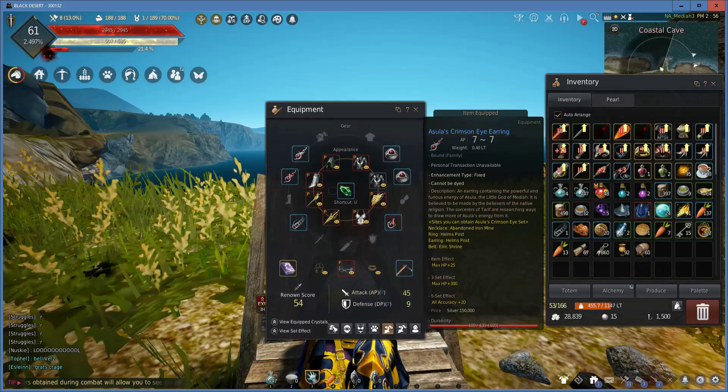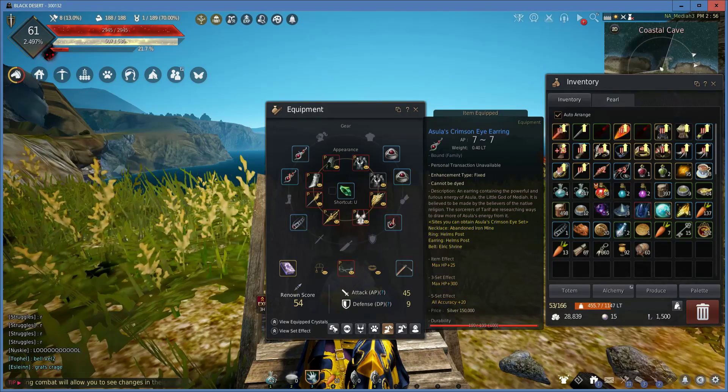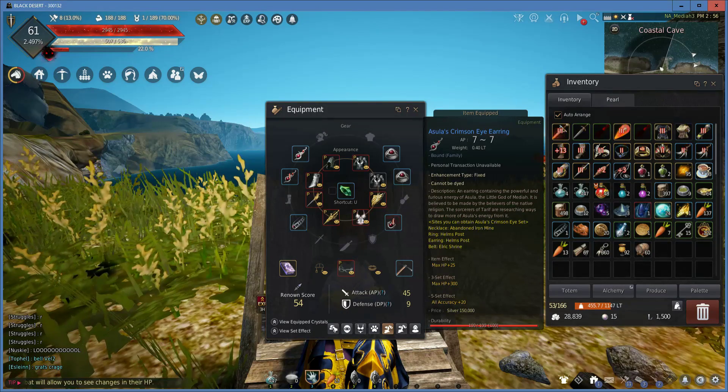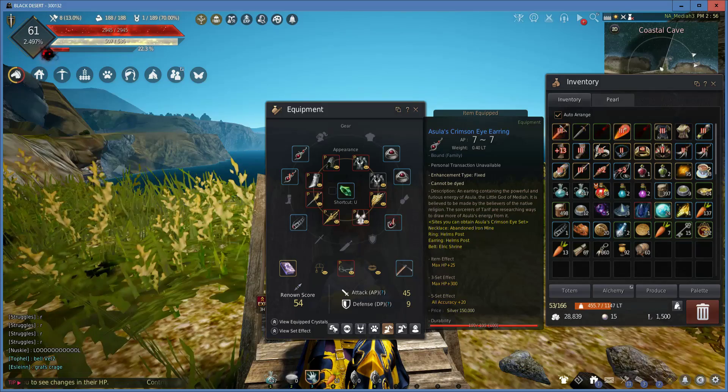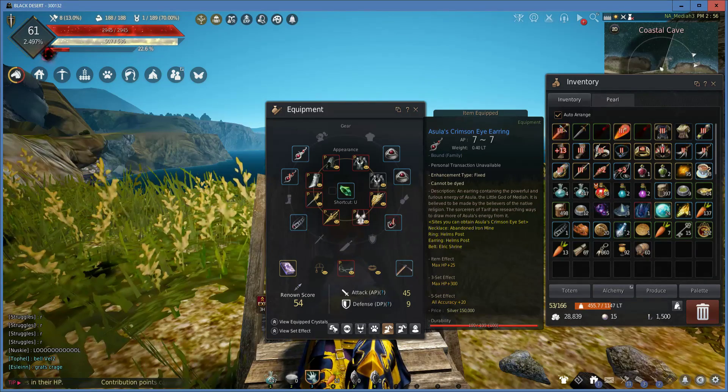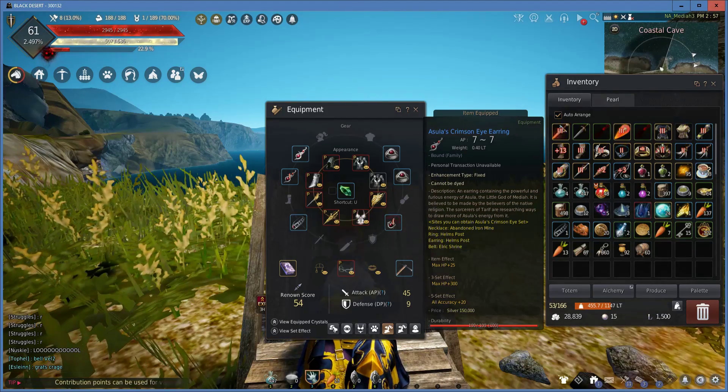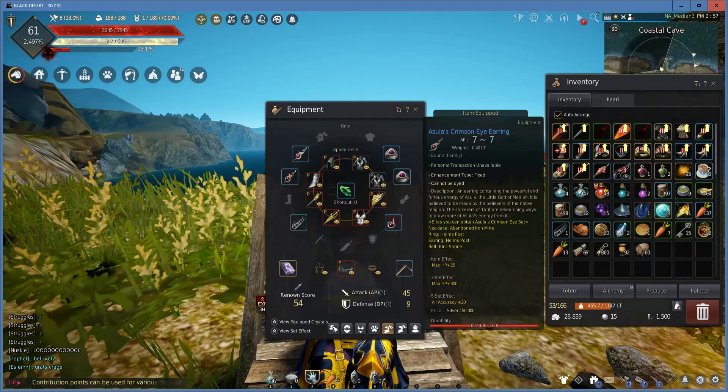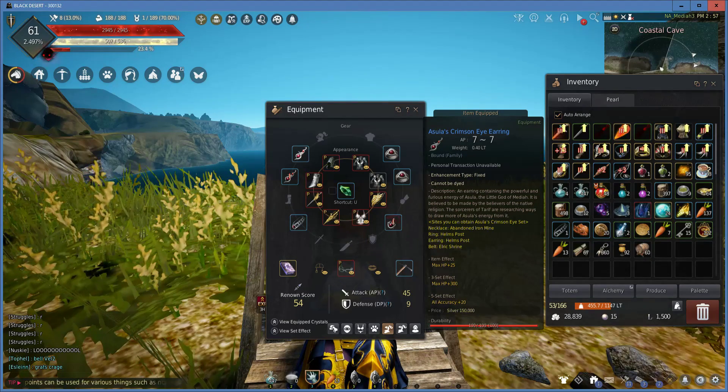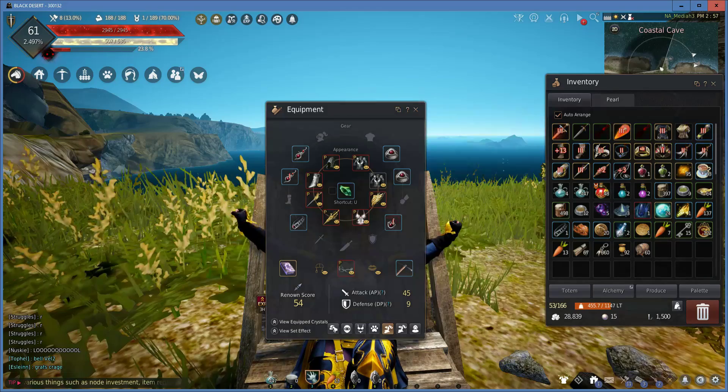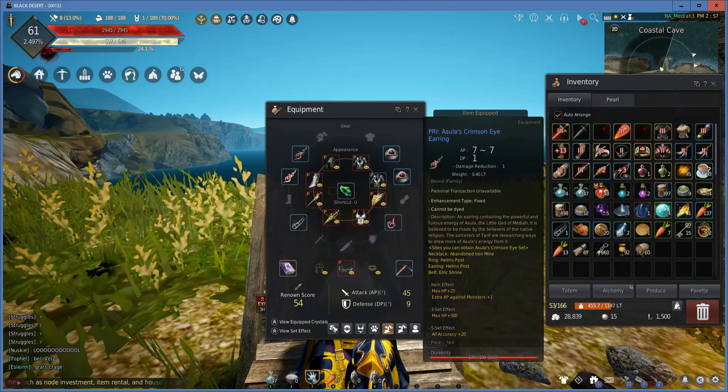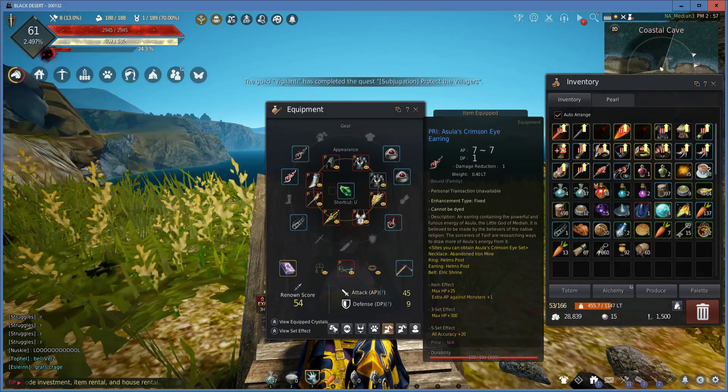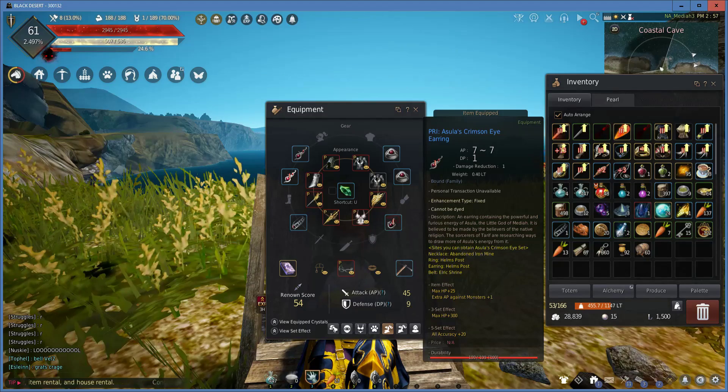The first item is the Azula's Crimson Eye Earring. It starts with 7 AP, has a max HP of 25 item effect, and it is very good. You can get two of them by grinding, and when you upgrade them,